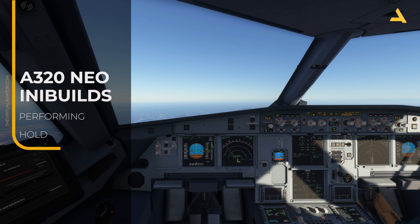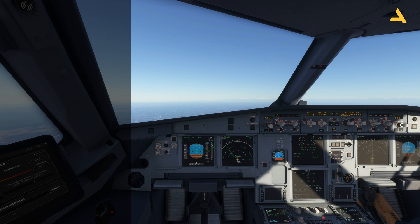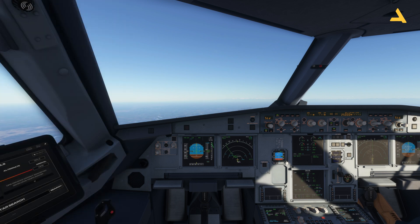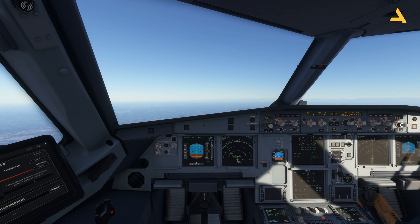Welcome to my channel. I'm back with you once again with another video of Microsoft Flight Simulator. I'm making a series of videos for the FlyByWire Airbus A320 Neo, and in this video I will tell you how to perform a hold. I'm trying to break down all the information related to a flight for this plane into different videos so that it's easy for you to find specific information on my channel.